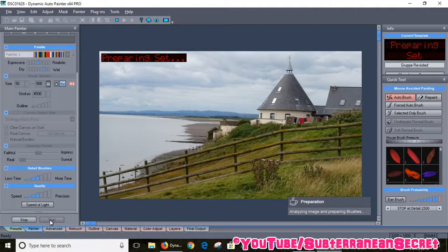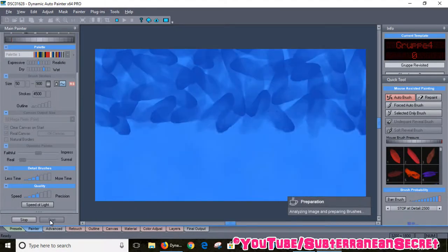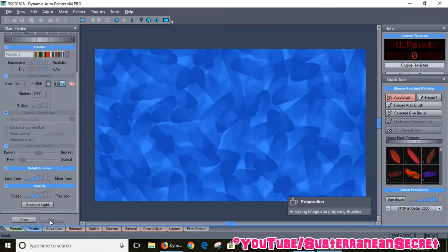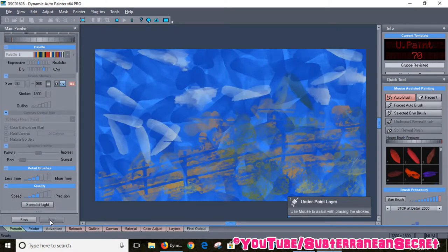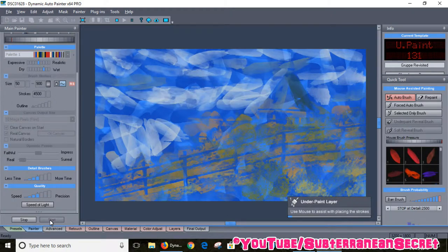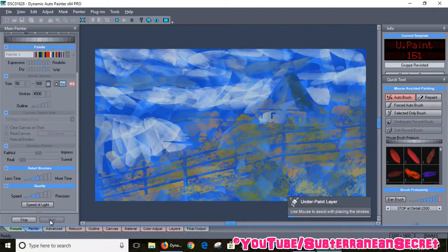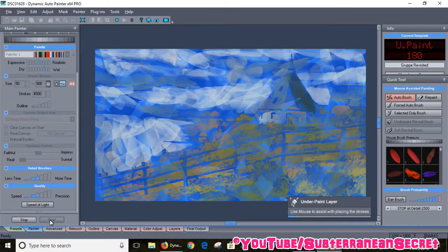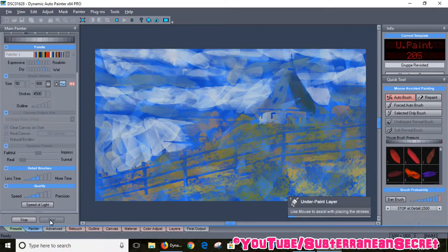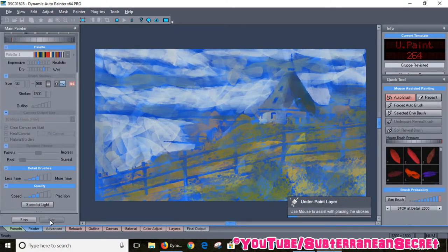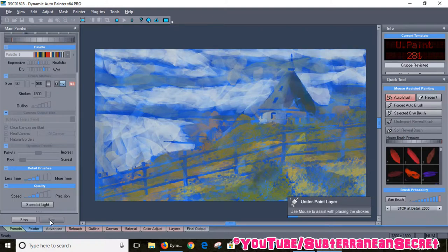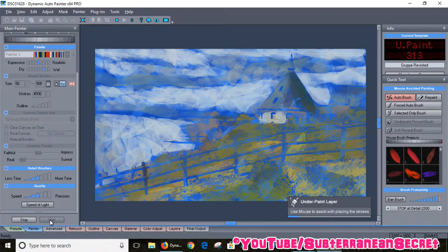You can see this one's taken a lot longer than the first one I did. I think this one takes approximately two to three minutes. You can see it's giving you a demonstration of it being painted which is pretty cool.